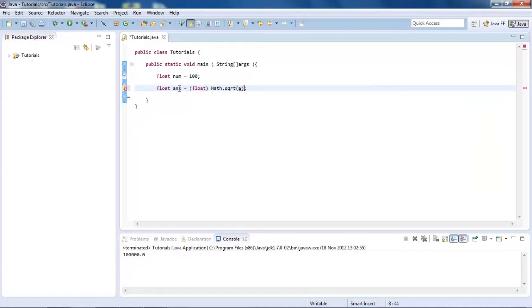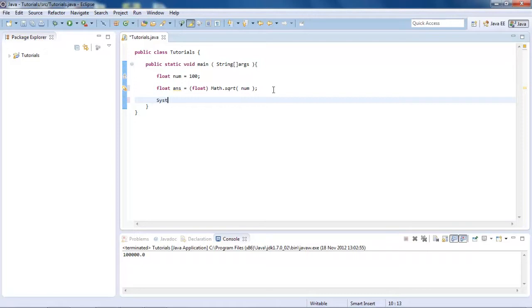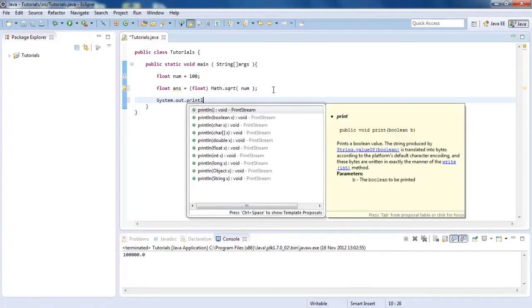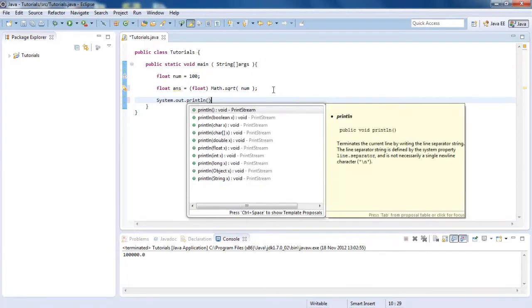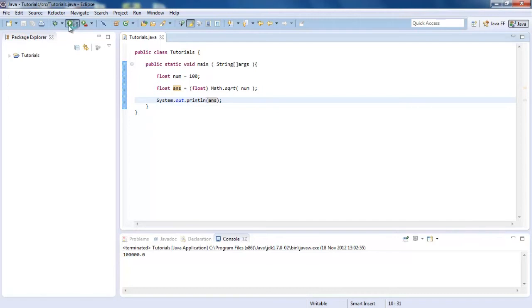And then what we're going to put in there is just number, well num, because that is the variable that we're going to get the square root of. And then again, we're just going to do system dot out dot print ln brackets semicolon. And then we're just going to do ans. You could make this all look fancy, but for the point of this tutorial, I'm not going to. And the square root is 10.